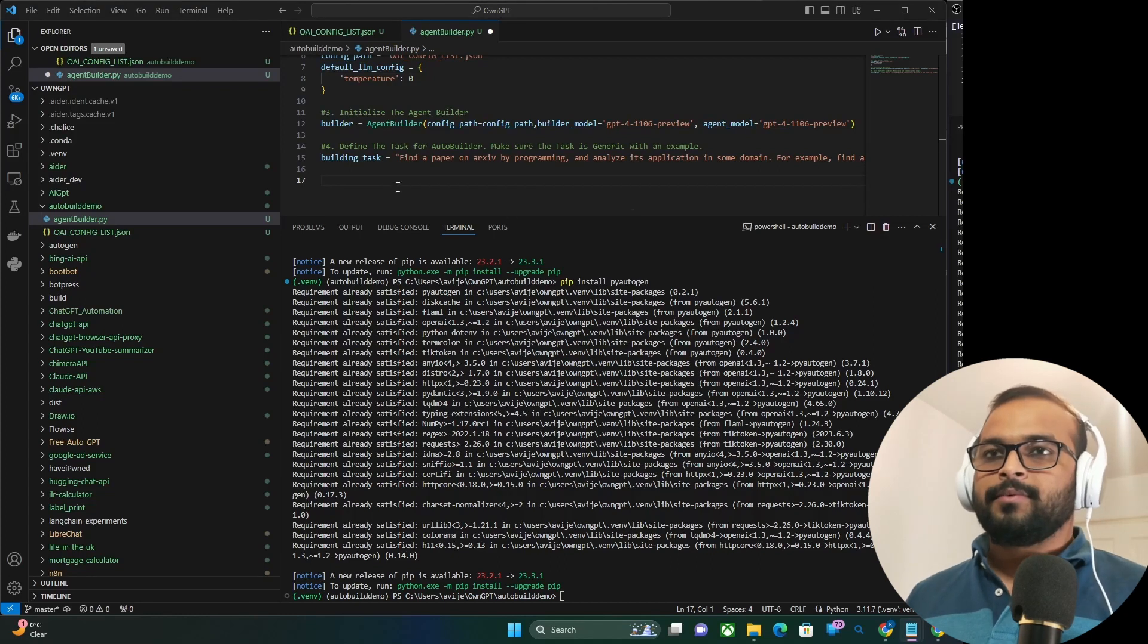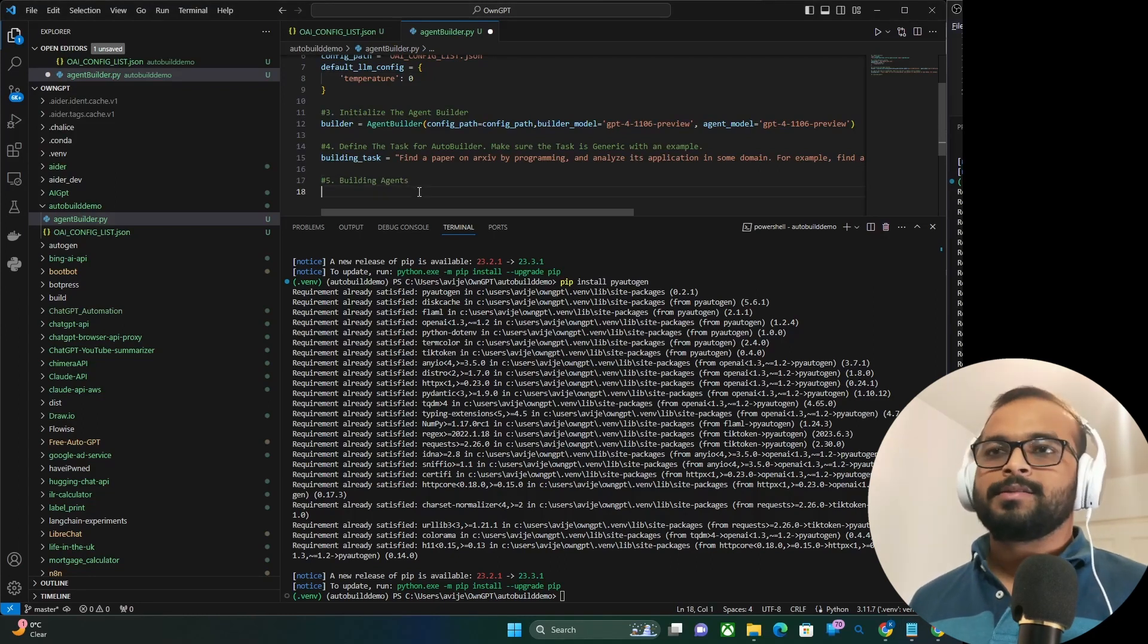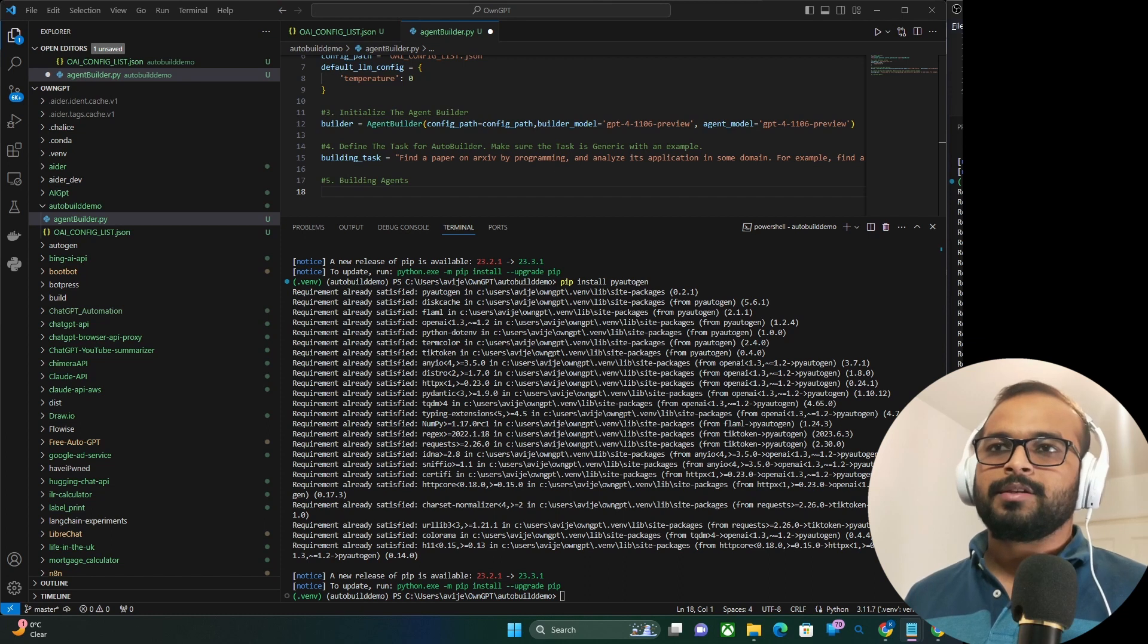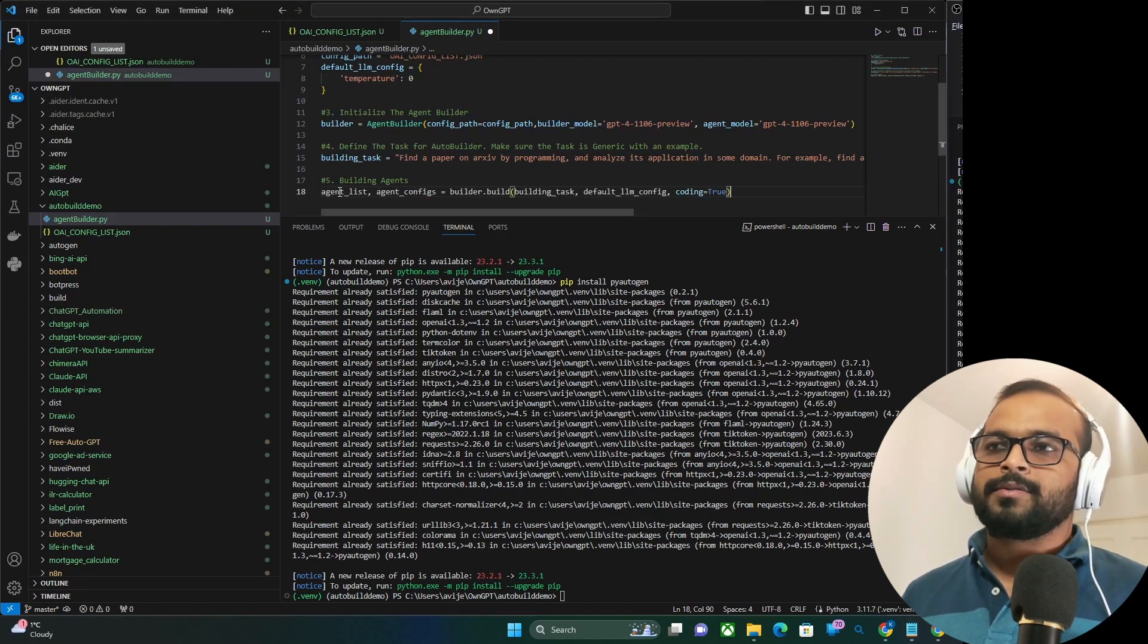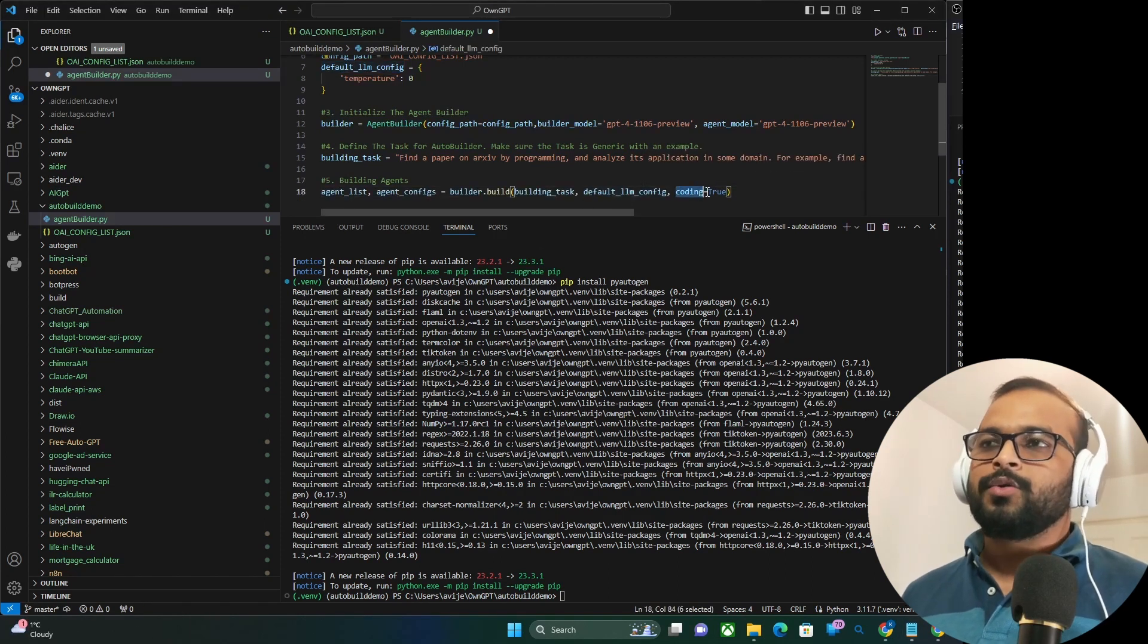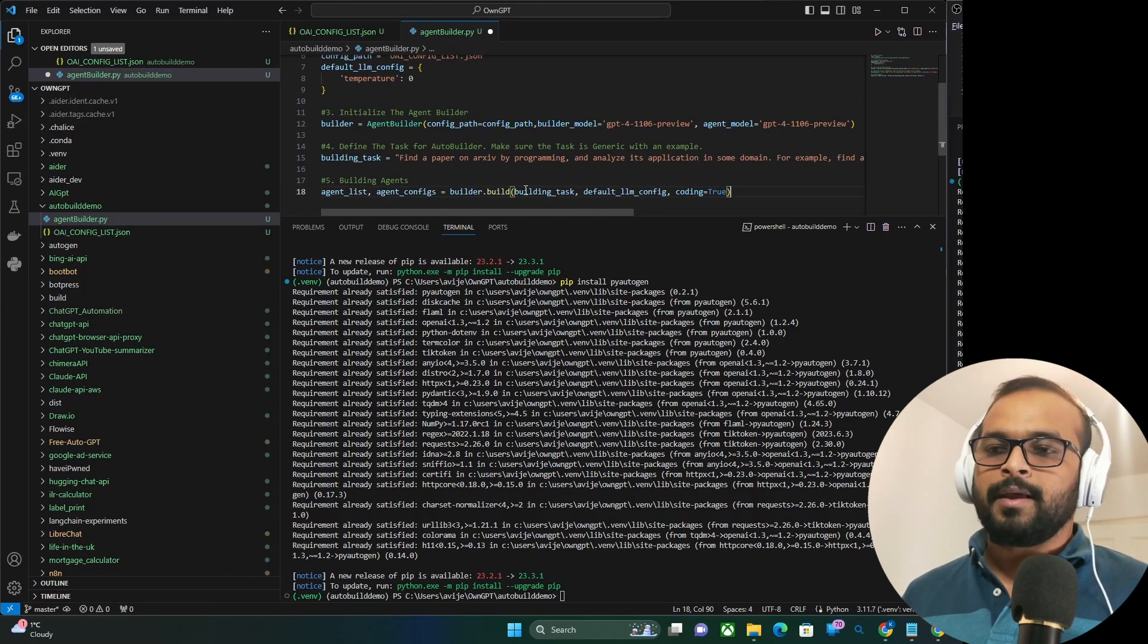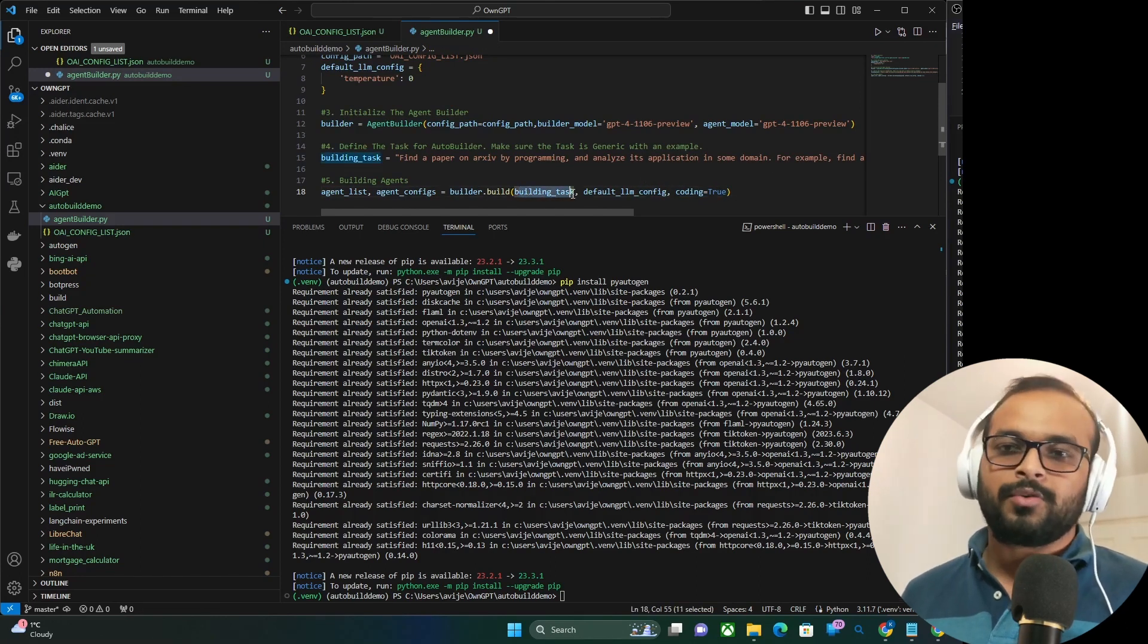Step 5, where we will help the builder to build the agents. So basically, we are defining the agent list with the agent config. And we are also defining coding equal to true, which in essence tells the builder that you might need to create an agent who is capable of making code or doing code.